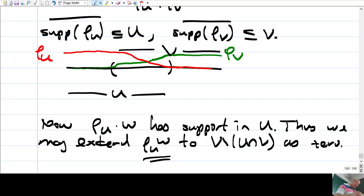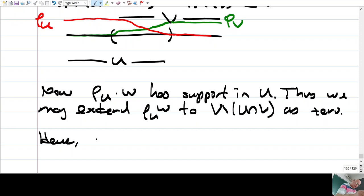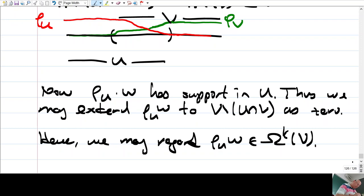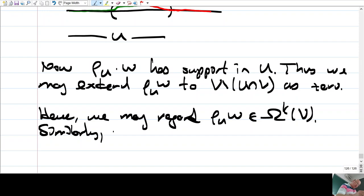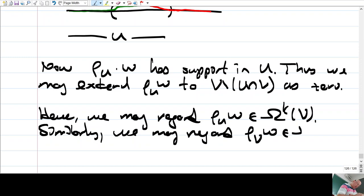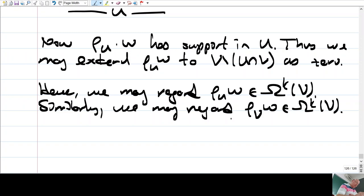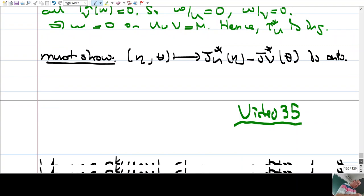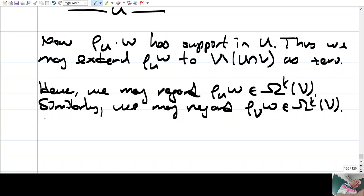Hence we may regard ρ_u · ω as an element of Ω^k(V). Similarly, we may regard ρ_v · ω as an element of Ω^k(U) — let's put a minus sign in front of it, because we'll need a minus there. So we have ρ_u · ω in Ω^k(V) and −ρ_v · ω in Ω^k(U).